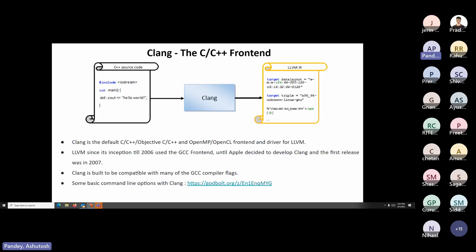LLVM used the GCC front-end until Apple decided to develop Clang, for licensing reasons and because GCC and LLVM were not really built to work with each other. Clang is out of the box made to be compatible with many of the GCC compiler flags. Clang also refers to the Clang driver — a program that is an umbrella for all the different phases of compilation. The linker, loader, assembler, and optimizer can all be called using the Clang driver.